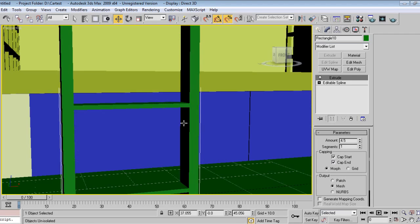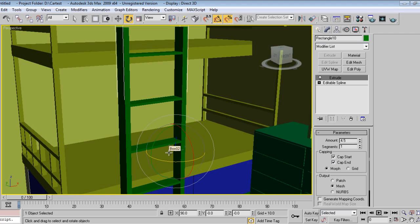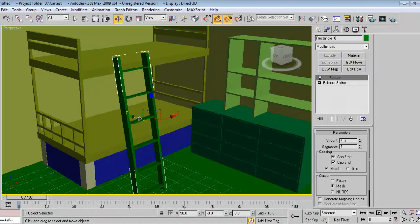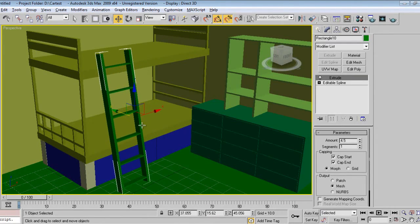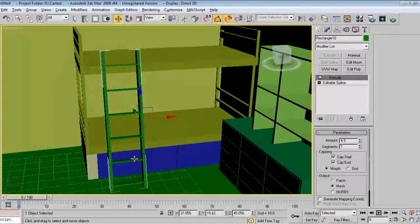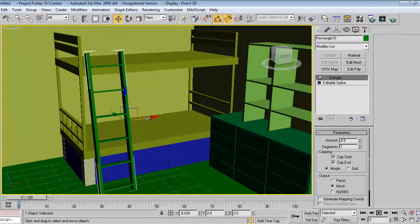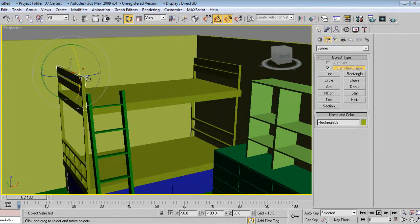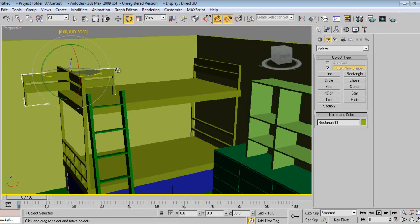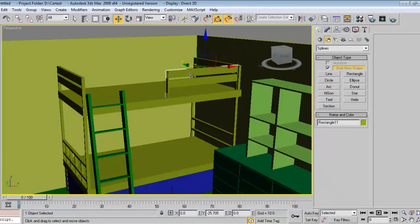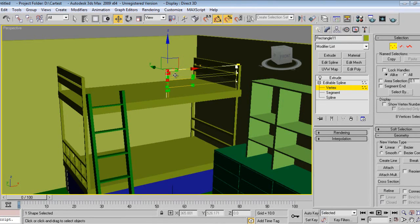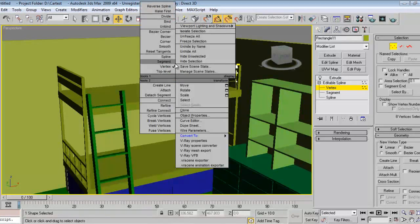Then I'll just make a slant like this. Same thing, I can duplicate over here. Go to vertex, corner.